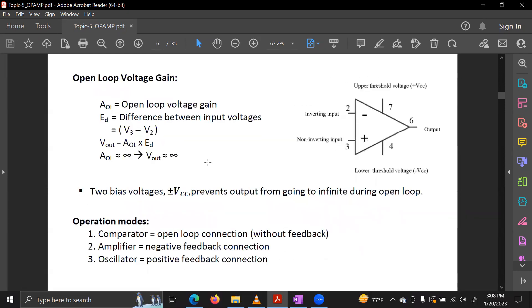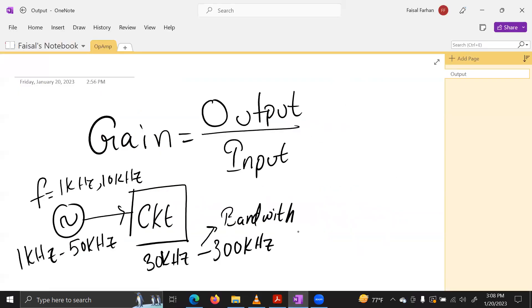The basic output voltage depends on the voltage gain. Since the open loop gain is ideal and infinite, the pure output is also infinite.